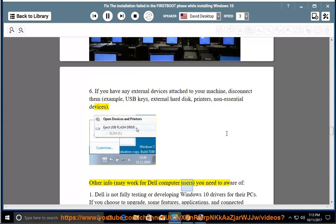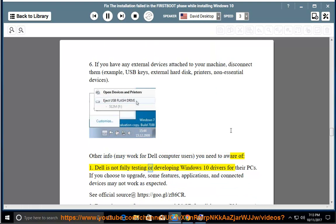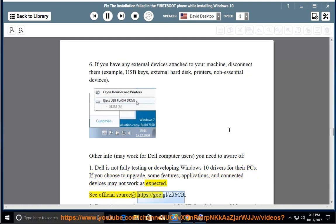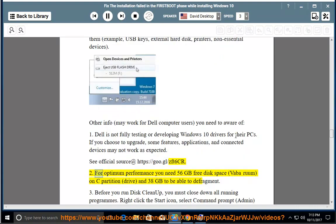Other info — may work for Dell computer users: 1. Dell is not fully testing or developing Windows 10 drivers for their PCs. If you choose to upgrade, some features, applications, and connected devices may not work as expected. 2. See official source at https://goo.gl/zft6cr. For optimum performance you need 56 GB free disk space on C partition/drive, and 38 GB to be able to defragment.